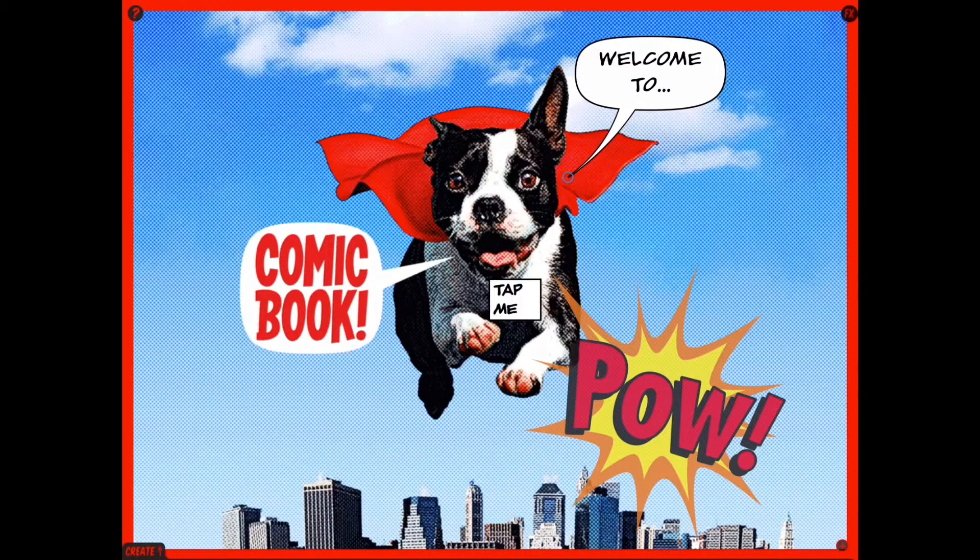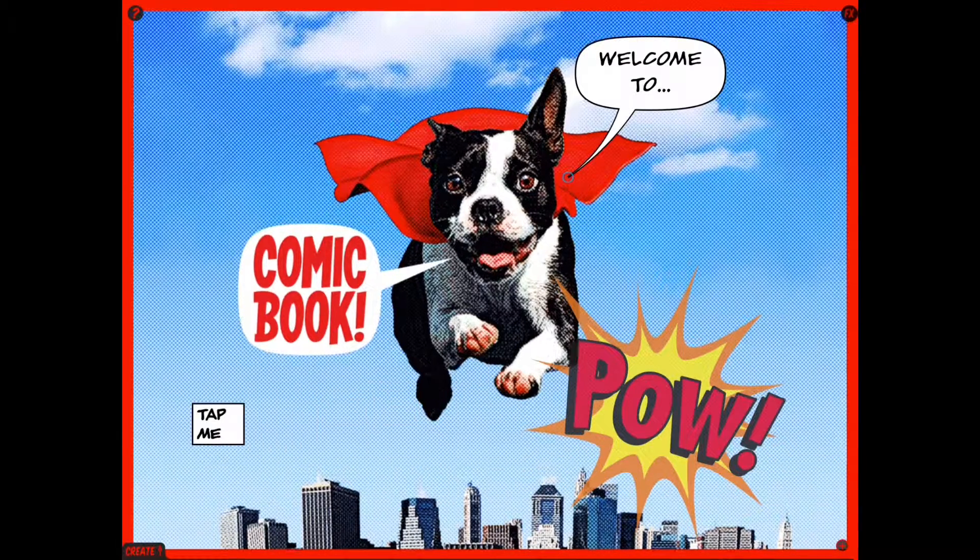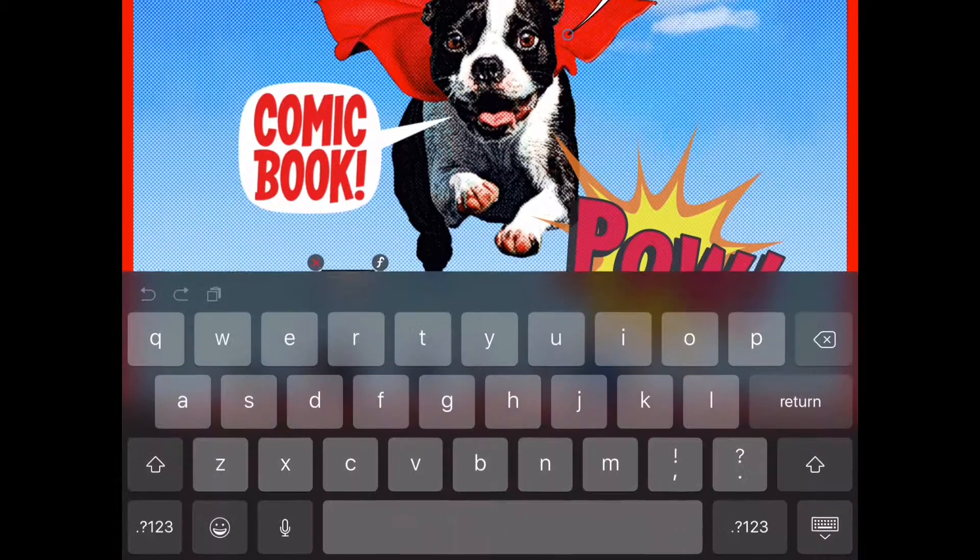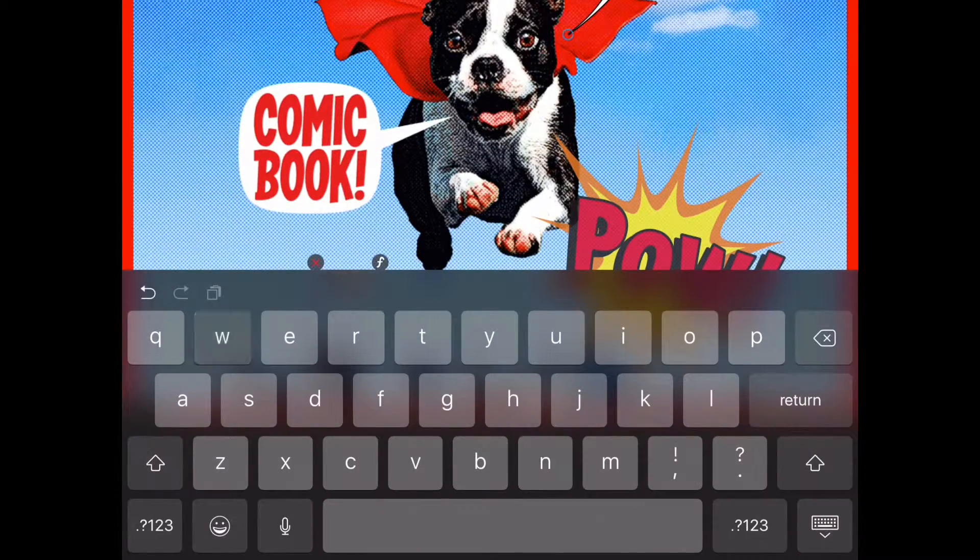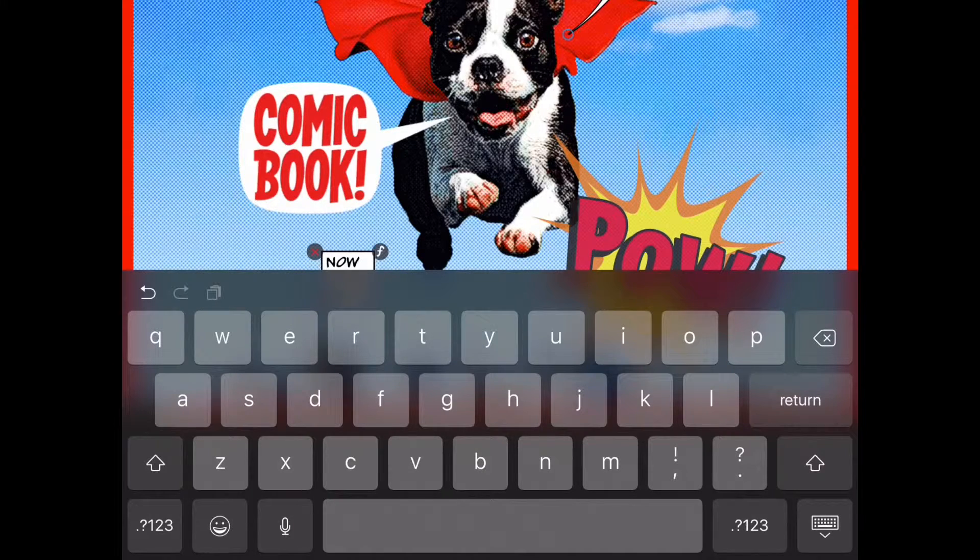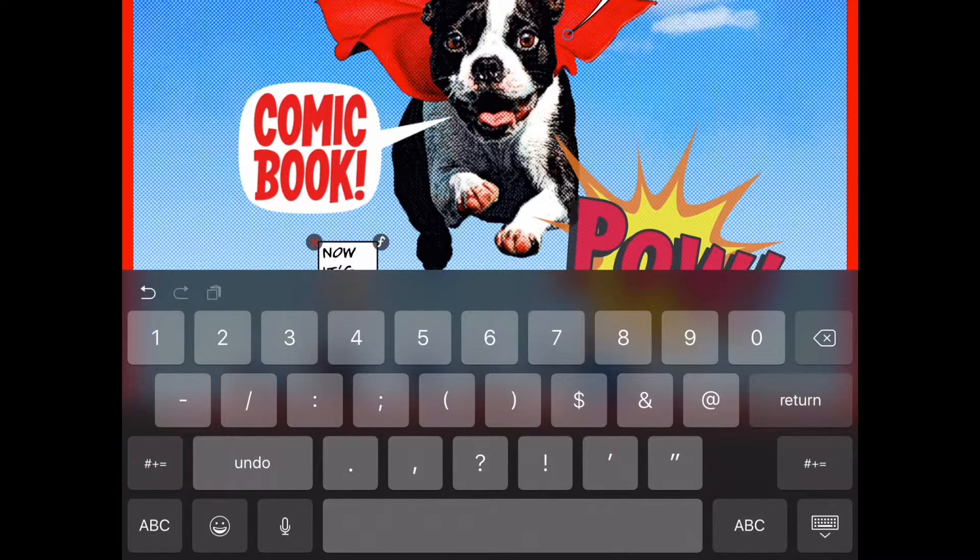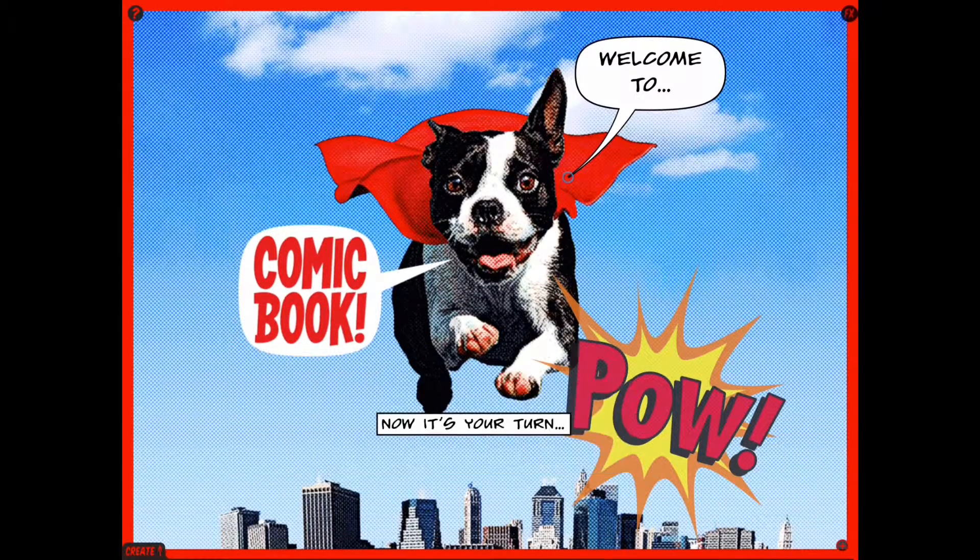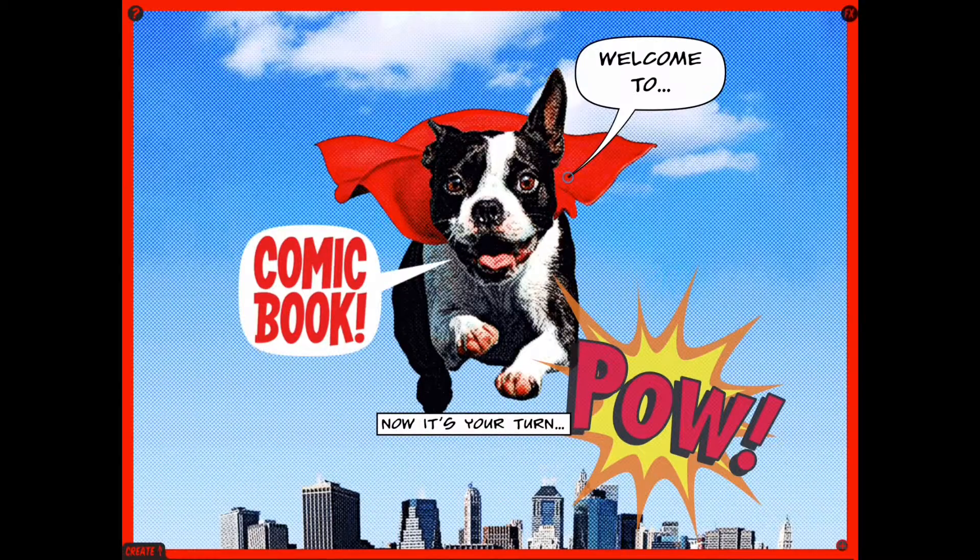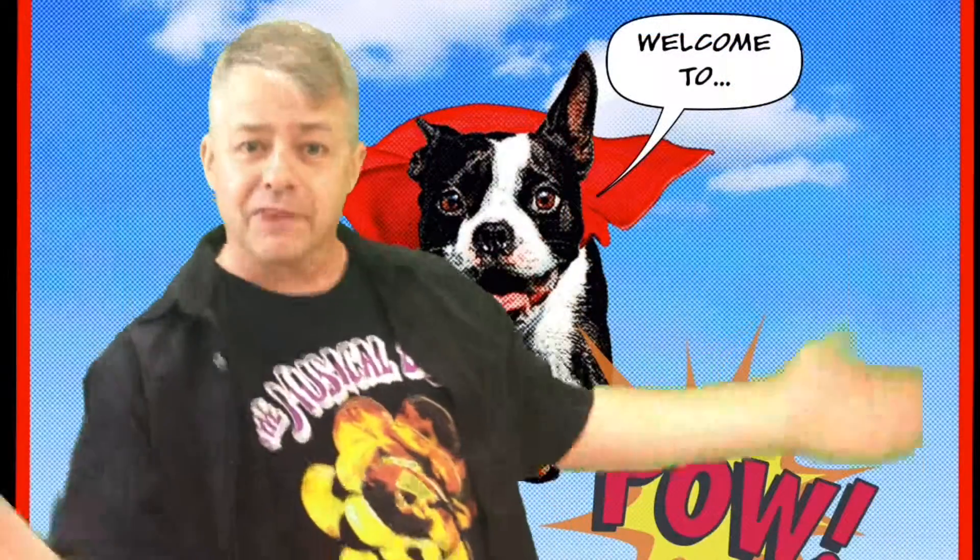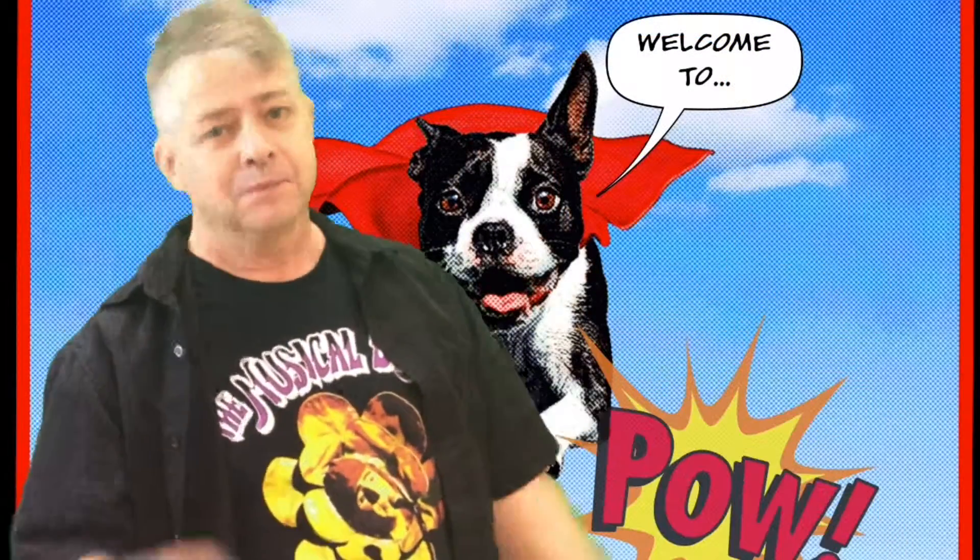So I hope you have fun playing with the Comic Book app. All I have to say now is, I guess it's your turn. Okay, so get out there and play. Thanks for watching, see you soon.